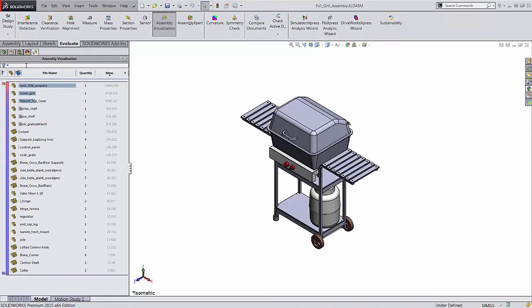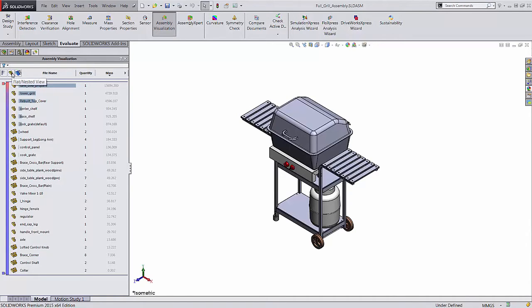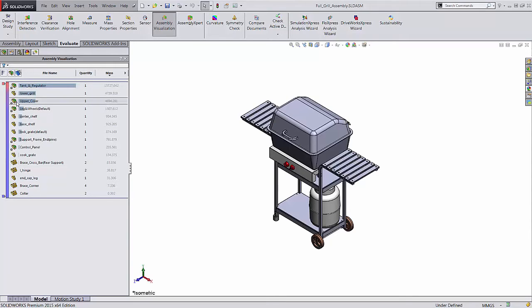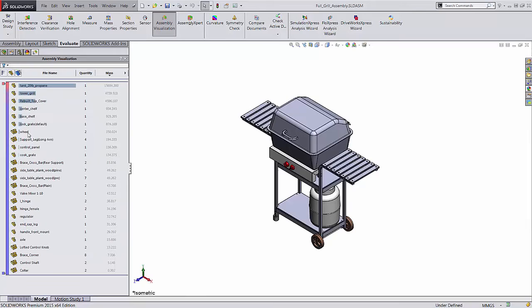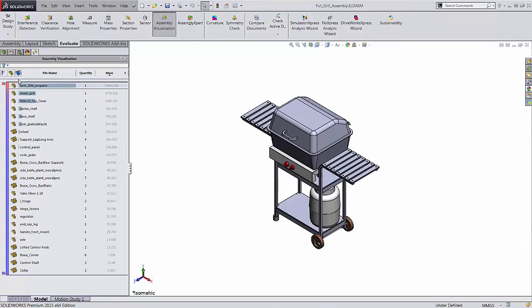There are a couple of viewing options. First, clicking this icon with horizontal bars toggles a bar graph on the component names of whatever property you have selected. The next button over is the standard SOLIDWORKS image for part, and when you click it, it changes to the standard SOLIDWORKS image for assembly. This allows you to decide whether to display subassemblies on their own line or to break out all their components. The third icon is grouped view. It places all instances of the same component on the same line.